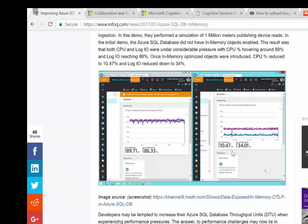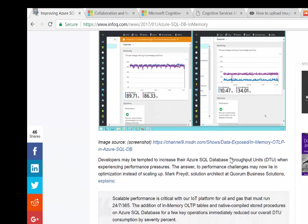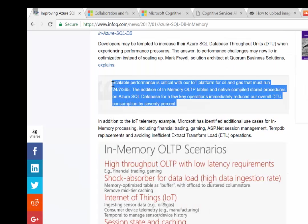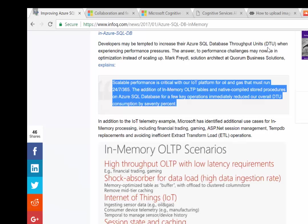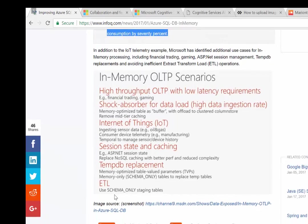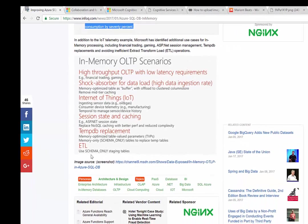This might be a scenario where they could scale down and use fewer DTUs to get the performance they want, which might seem counterintuitive to how people approach this type of scale problem. There's an interesting quote from Mark Friedel, a solution architect at Quorum Business Solutions. In their scenarios, this is exactly what they've done—they've reduced their overall database throughput units (DTUs), which is how you're measured from a SQL Azure perspective, and actually reduced costs. Here are additional use cases Microsoft has identified: financial trading, gaming, IoT, ASP.NET session state, TempDB replacement, and avoiding expensive and slow ETL processes.